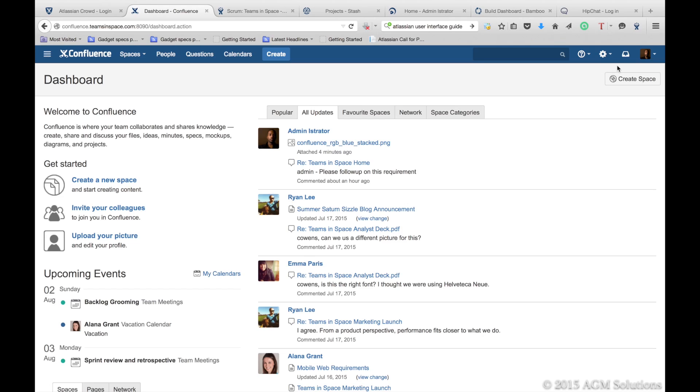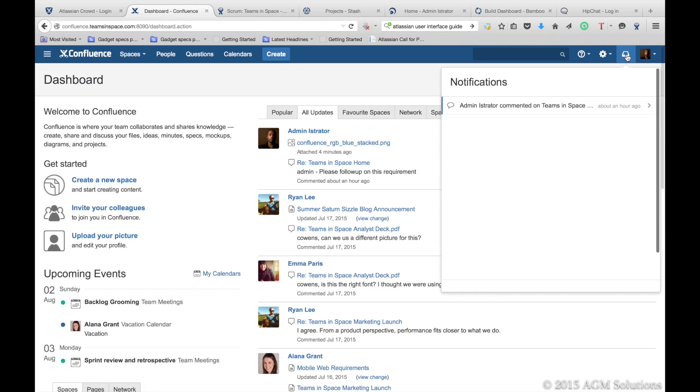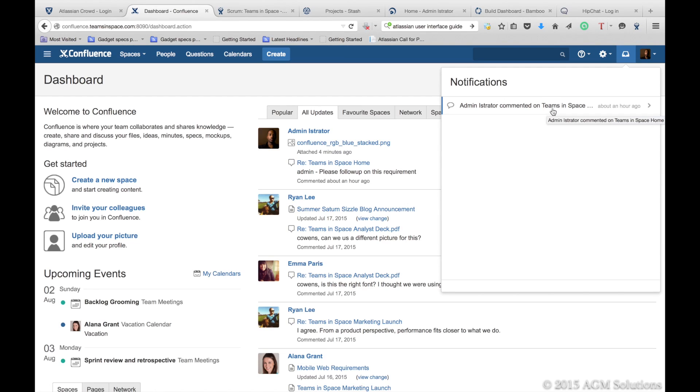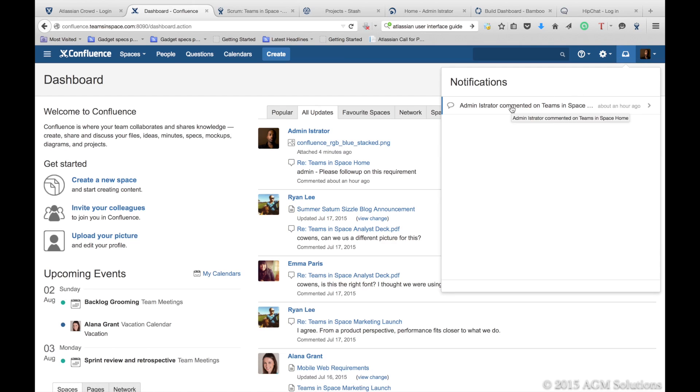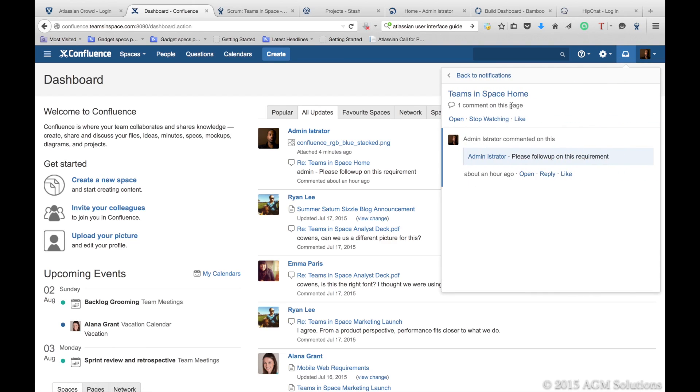Your users are notified of any changes or things happening. If they get a task assigned to them within Confluence or get any notification with an at-mention on any page, they will get a notification up here in the notification menu and they can click on it and quickly see what's happening.